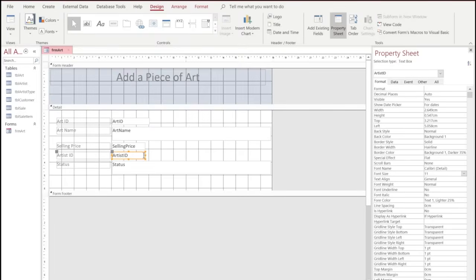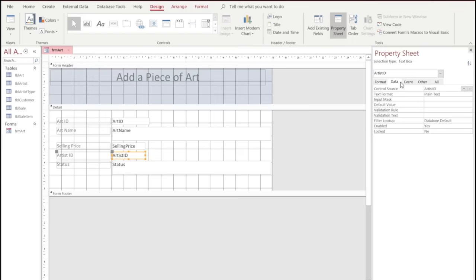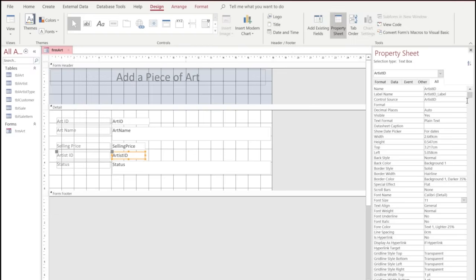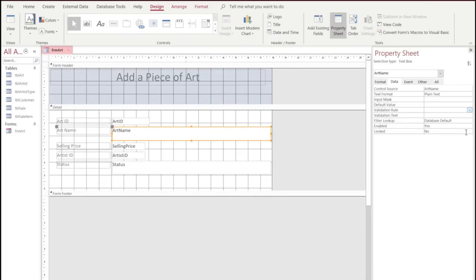We're going to add a bit more formatting to the Artist ID. What we want to do is create a validation rule, so we're going to click on the actual text box. We'll go inside the Artist Name area and choose the Data tab in the Property Sheet. Here we're going to create a validation rule that requires a value to be placed into it — we'll set the validation rule to 'Is Not Null'. Then we'll add a validation text message to prompt users: 'Please enter the name of the artist'.